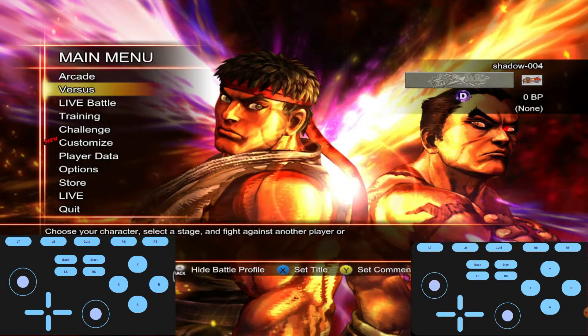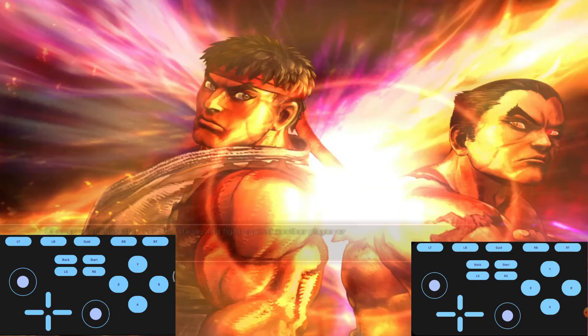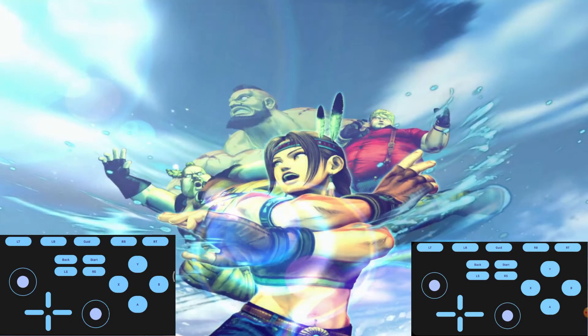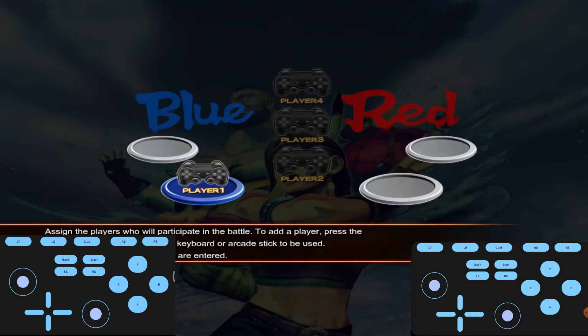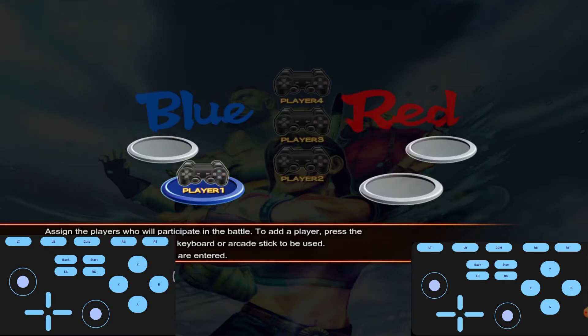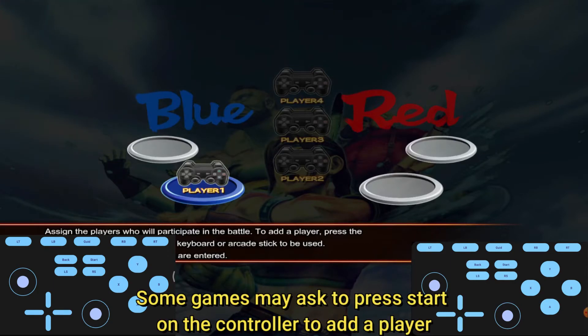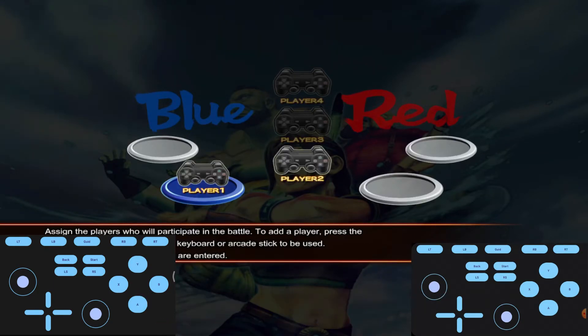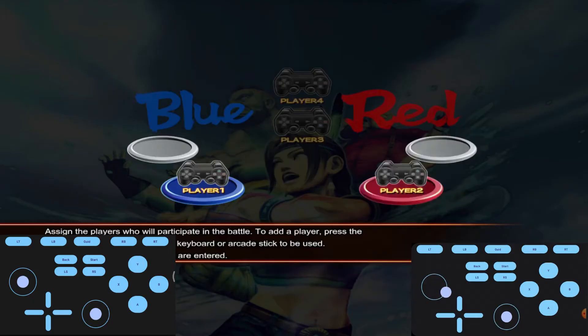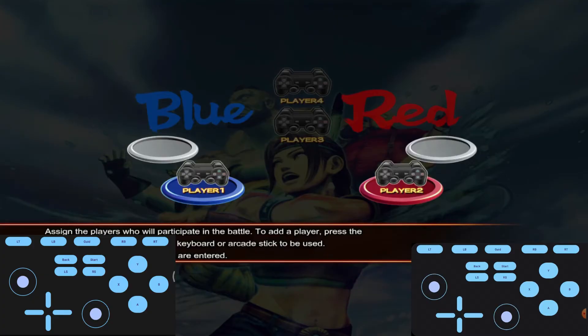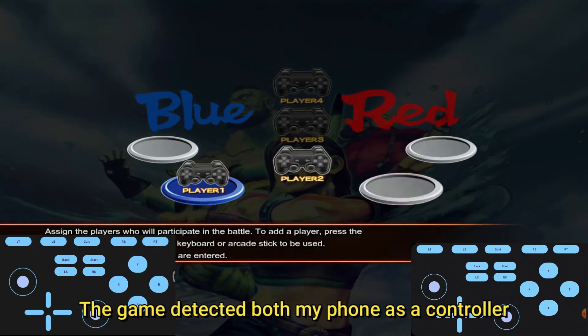Let's try a game. Some games may ask to press start on the controller to add a player. The game detected both my phones as controllers.